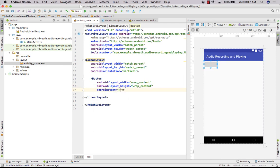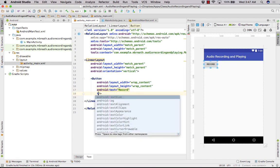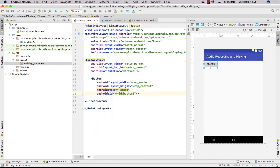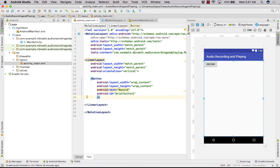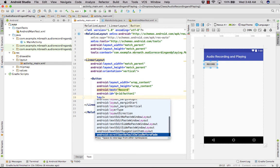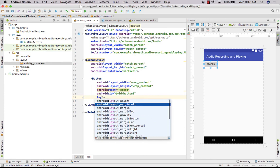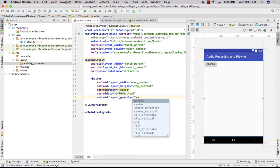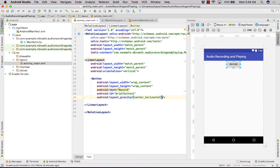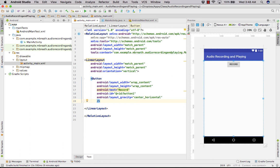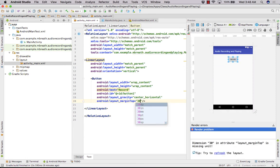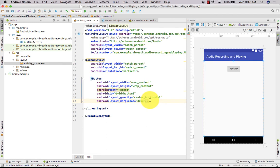Set the text to 'Record' and give the button an ID of button1. We also need to center the button horizontally, so we set layout_gravity to center_horizontal. Then we add a top margin of 30sp.